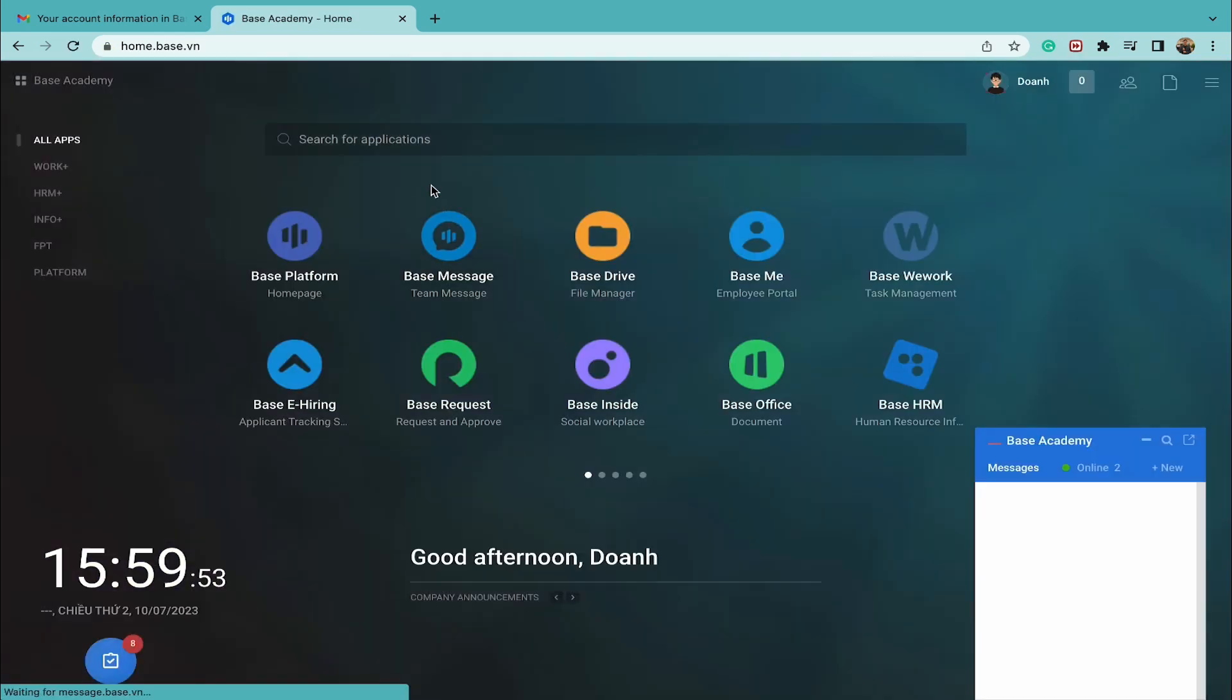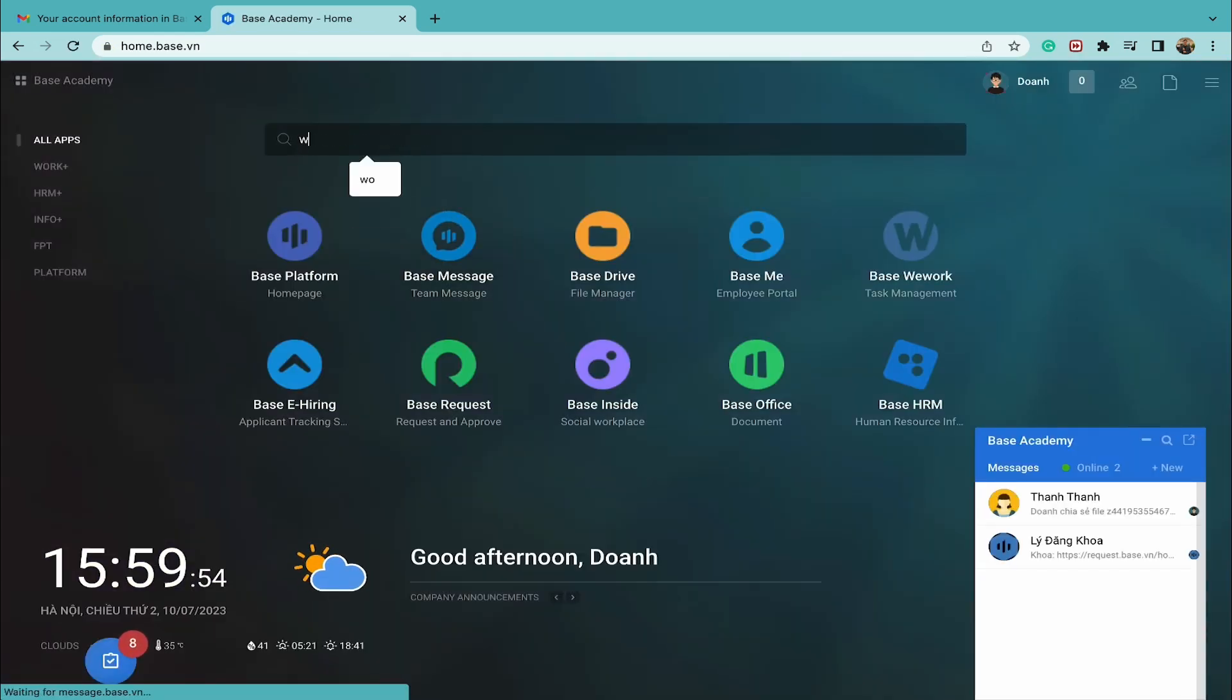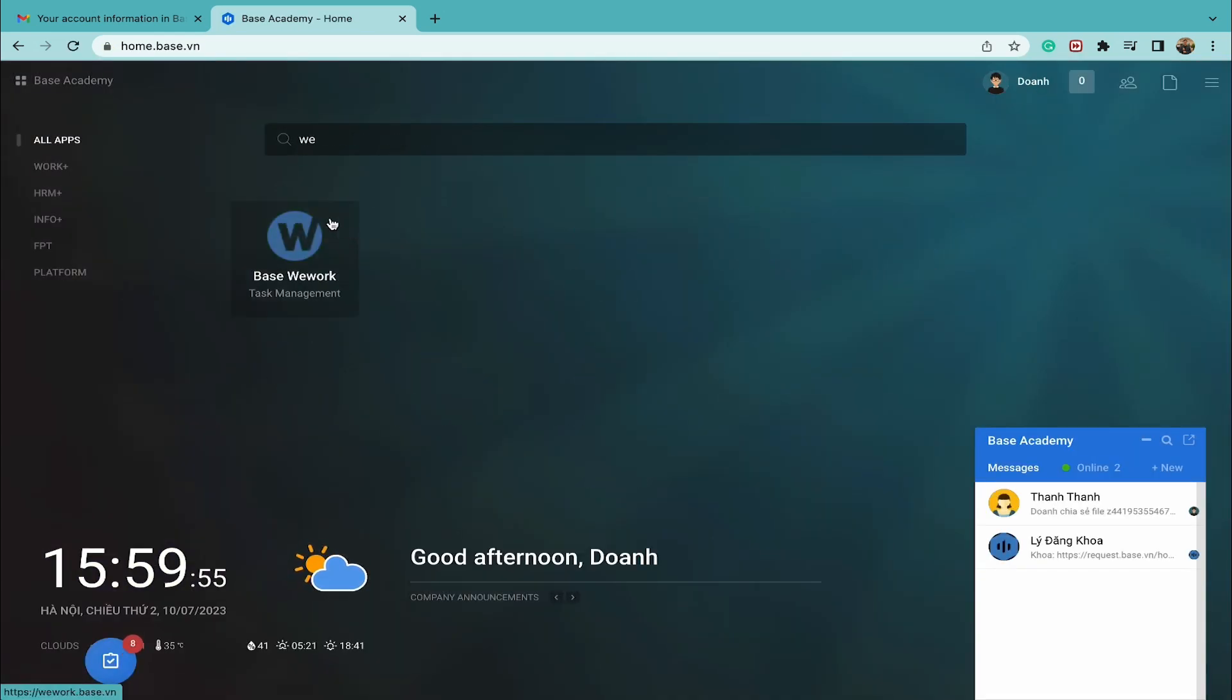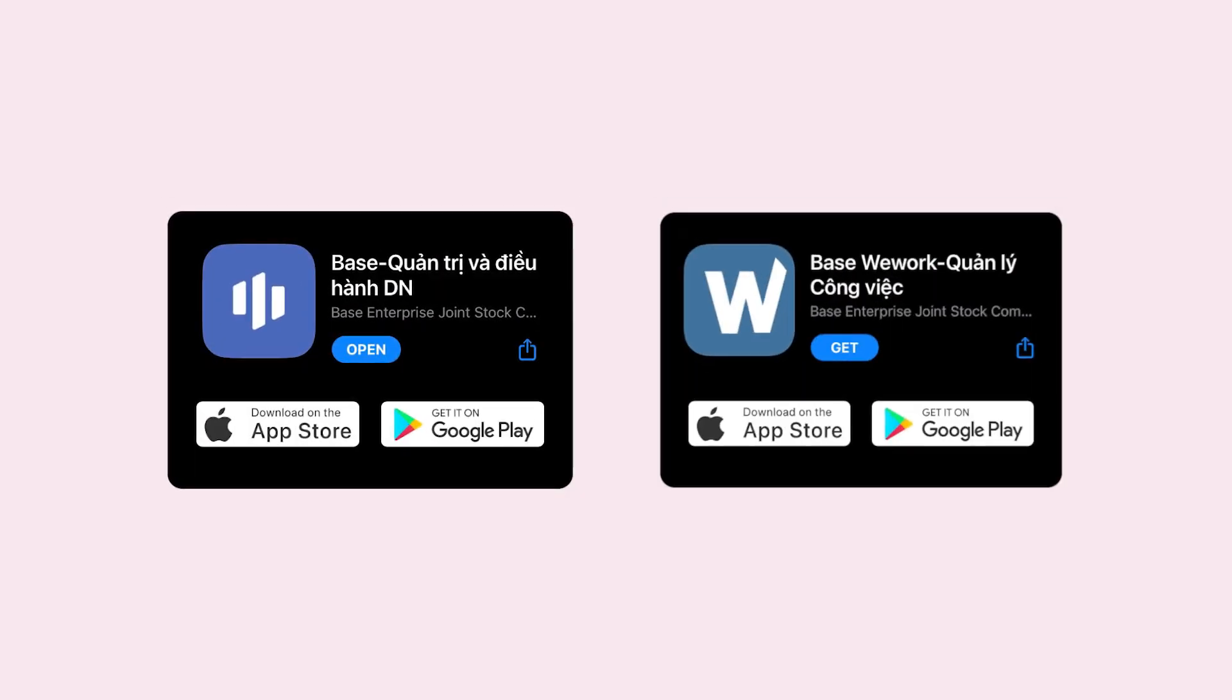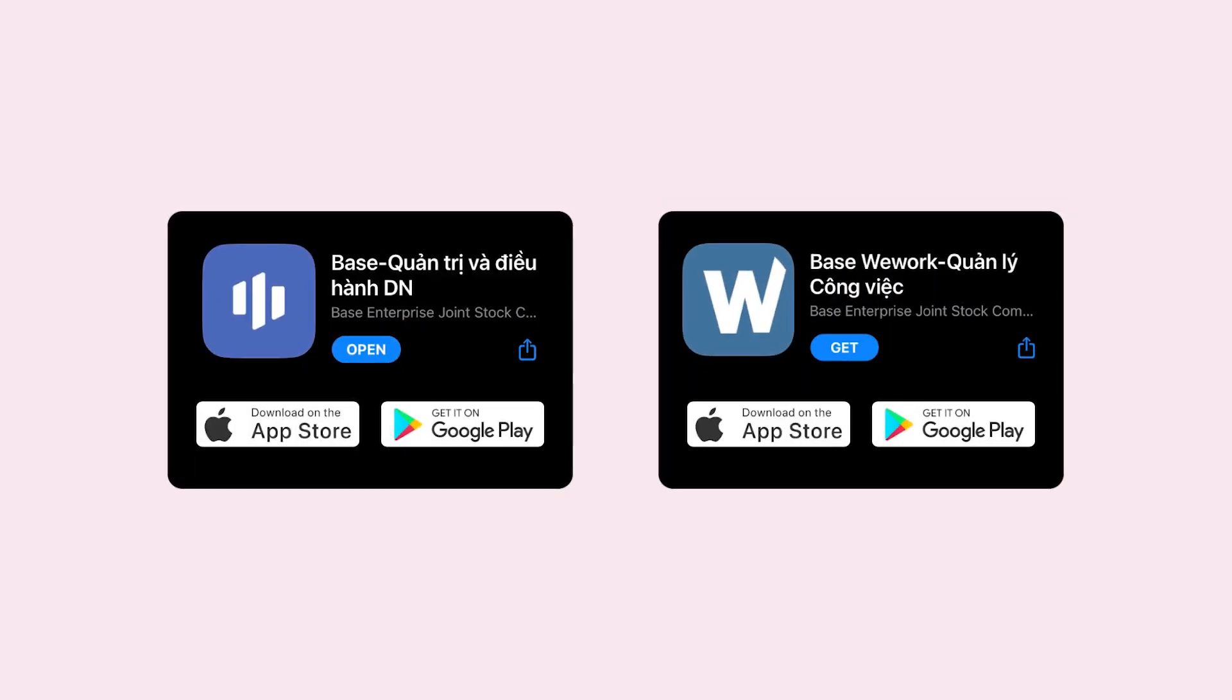After logging in, go to Base WeWork application. And also, please download both Base and Base WeWork application to use on the phone.